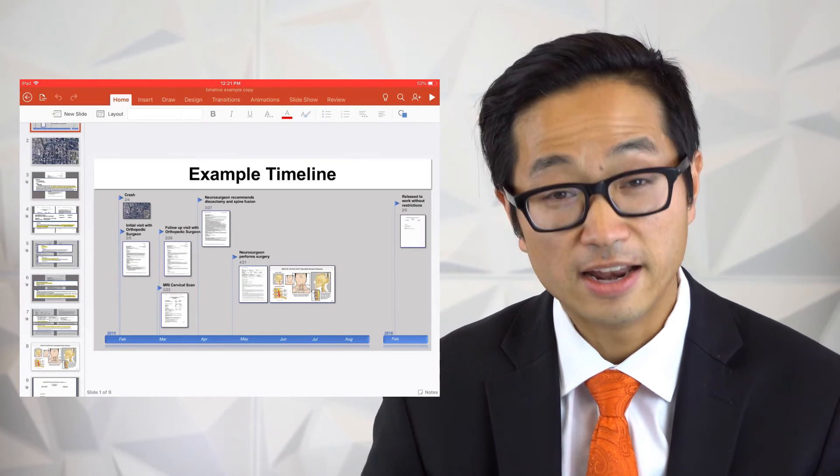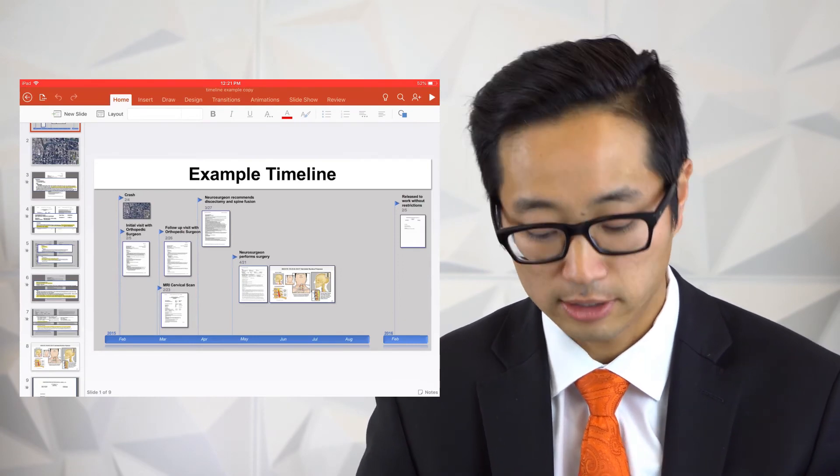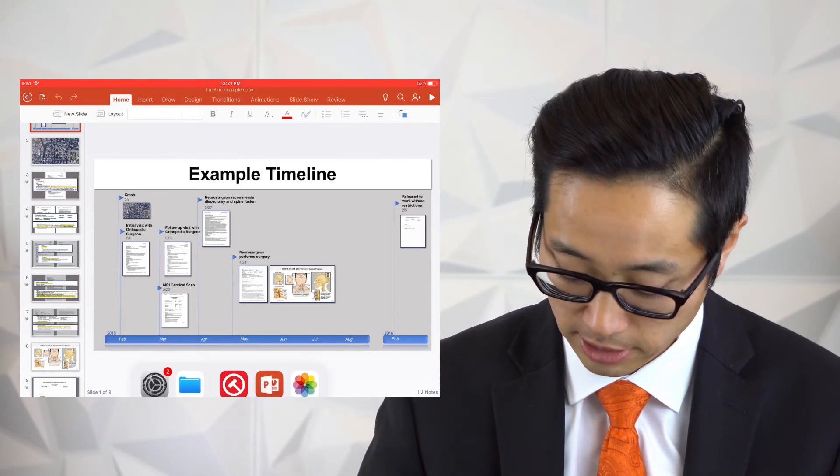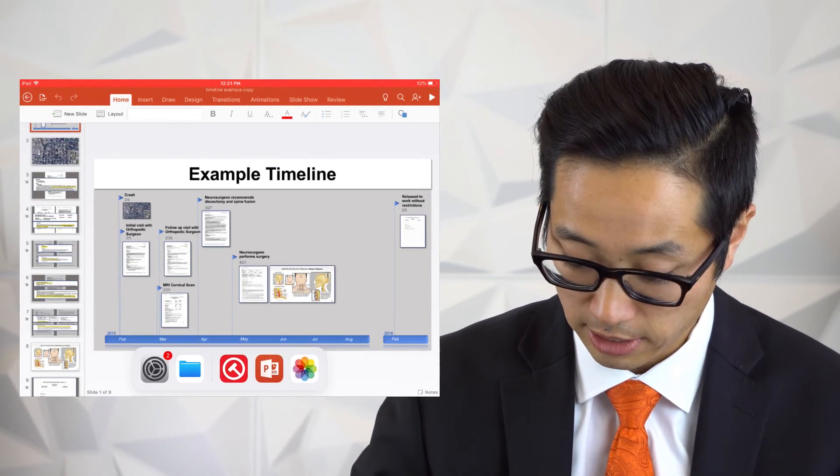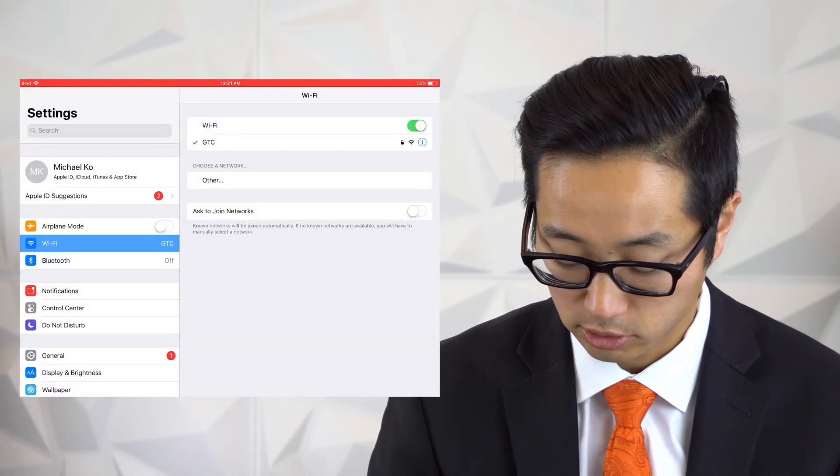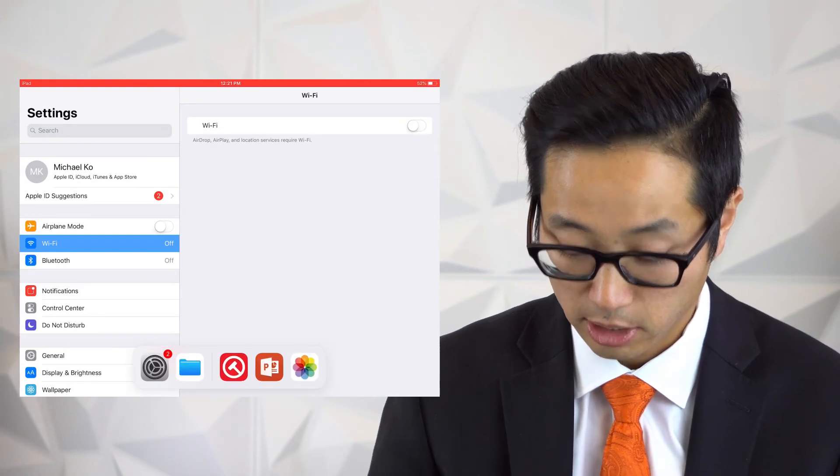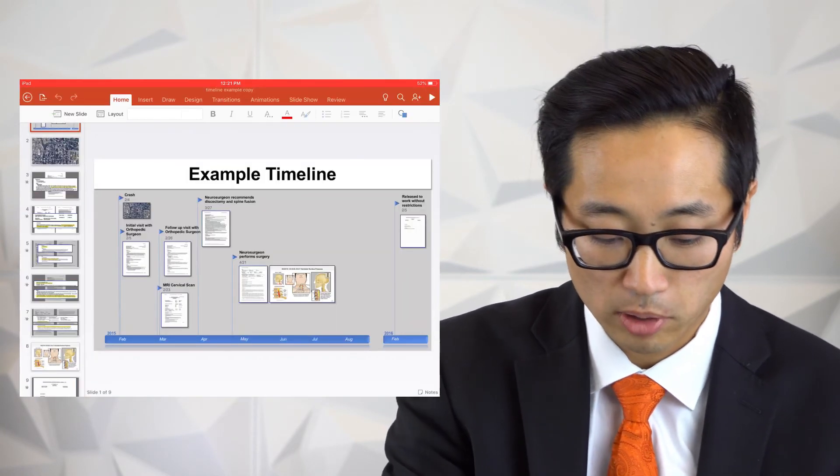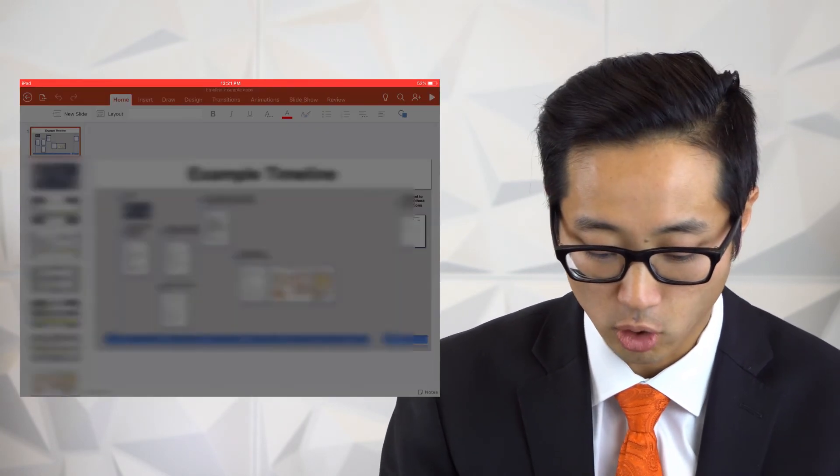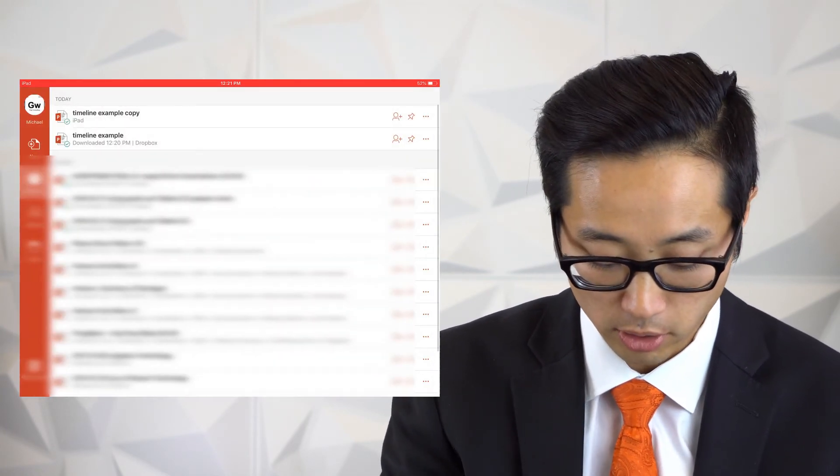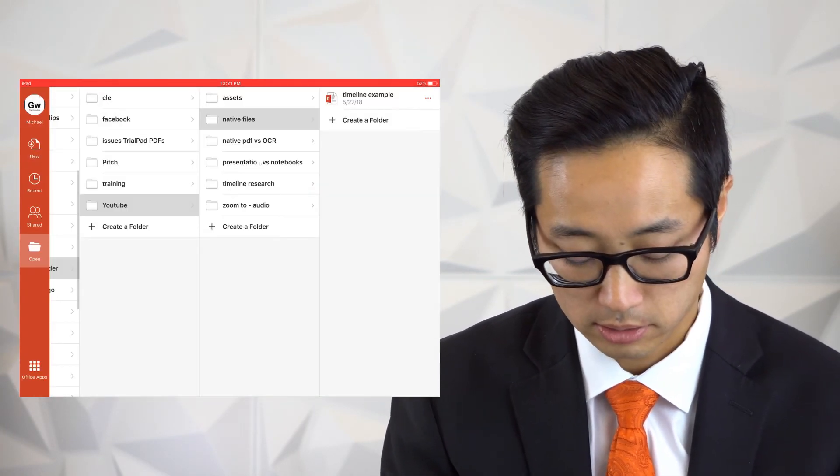Now it's saving. And now it's there. And let's turn off the internet now again, so we can show that this is working properly. Go back to our PowerPoint presentation, go back out, go to open.